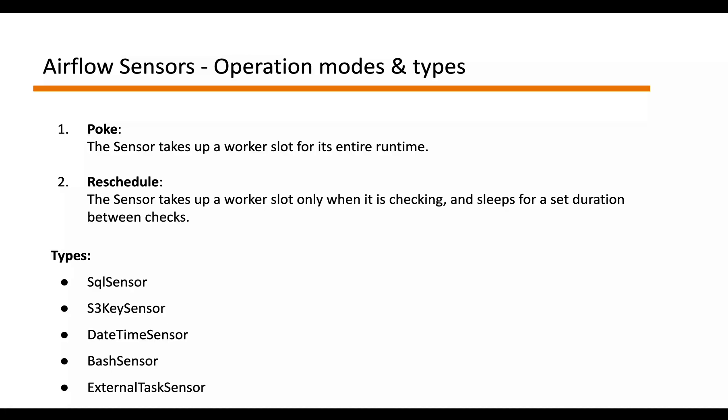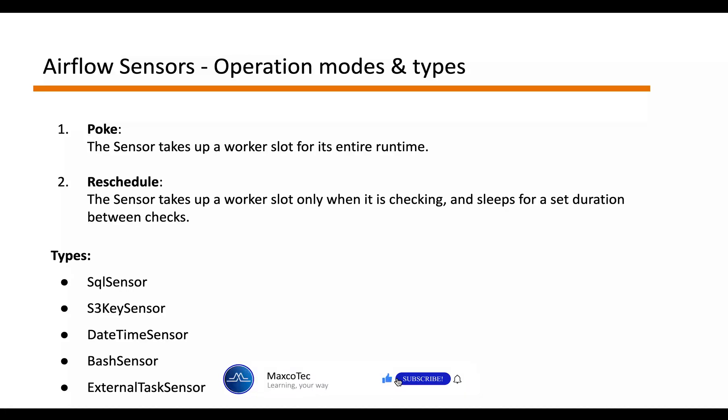Airflow does provide different types of sensors, which include a SQL sensor through which you can run a SQL script, the S3 key sensor through which you can check the existence of a file inside S3 bucket, a date time sensor.